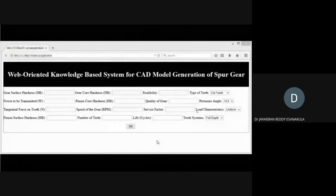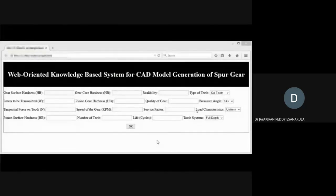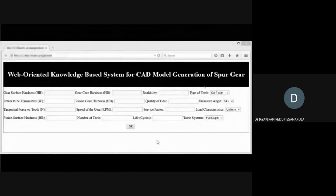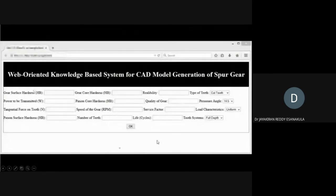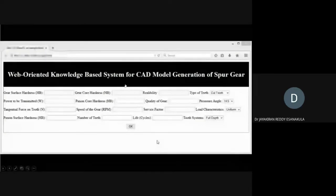Here is another case study. As I mentioned, this one is from the cloud. We developed a web page for the spur gear design. It has the same inputs. By just giving some inputs, it can generate the spur gear. Let me check it — there's a small video.